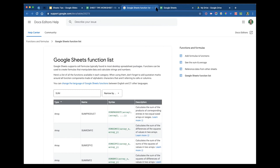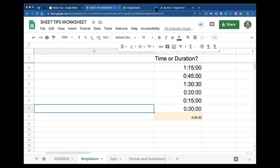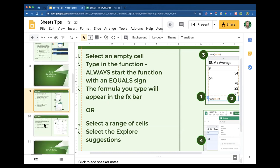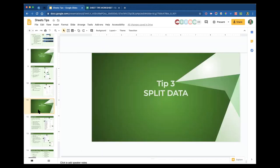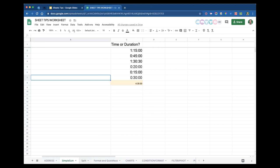Now we're going to split data. How many times have you had students on a form typing in their full name? That's probably easiest for your students. Or you have them type two things in one cell and you really need them to be in two different cells on the sheet. The name is a good example — I'm going back to the sheet and clicking on the split tab. Here are a bunch of names.